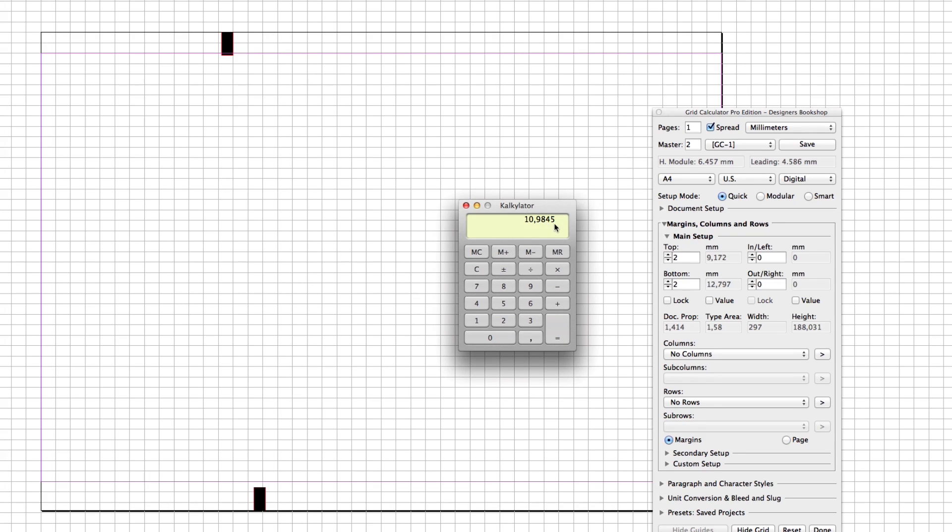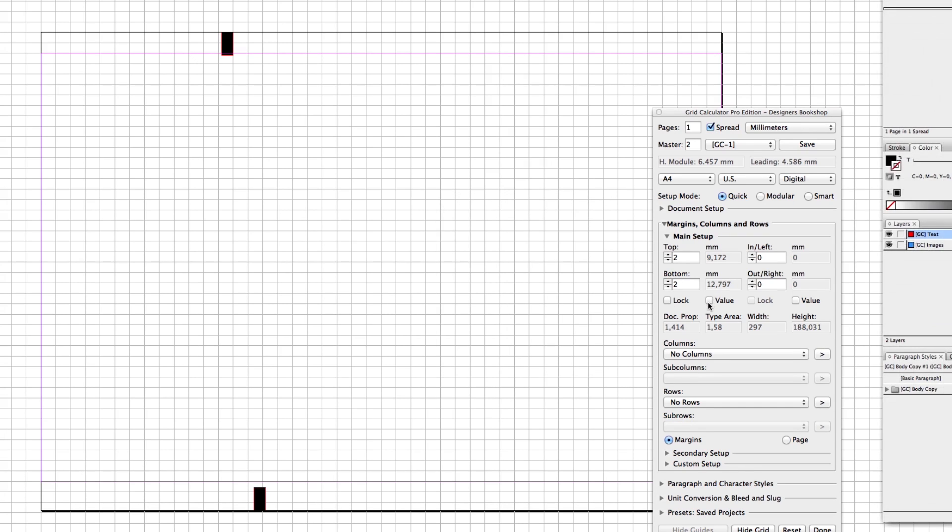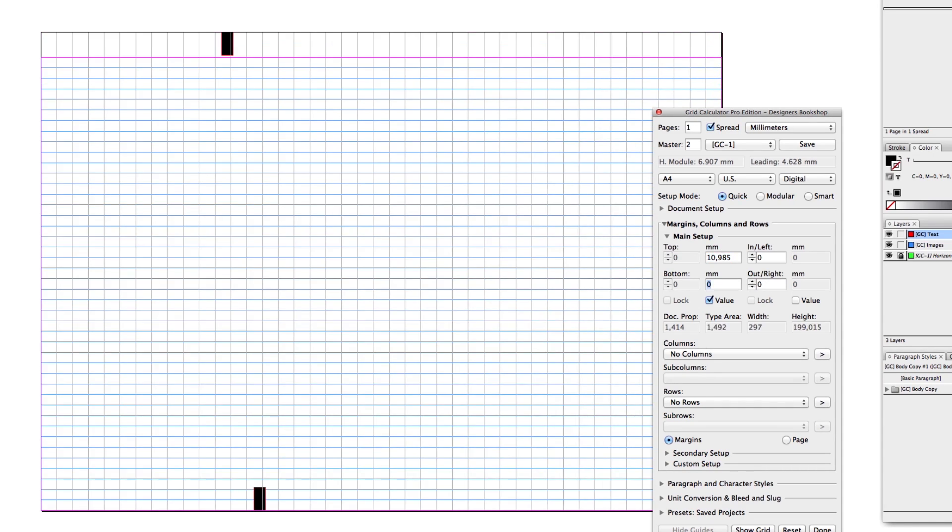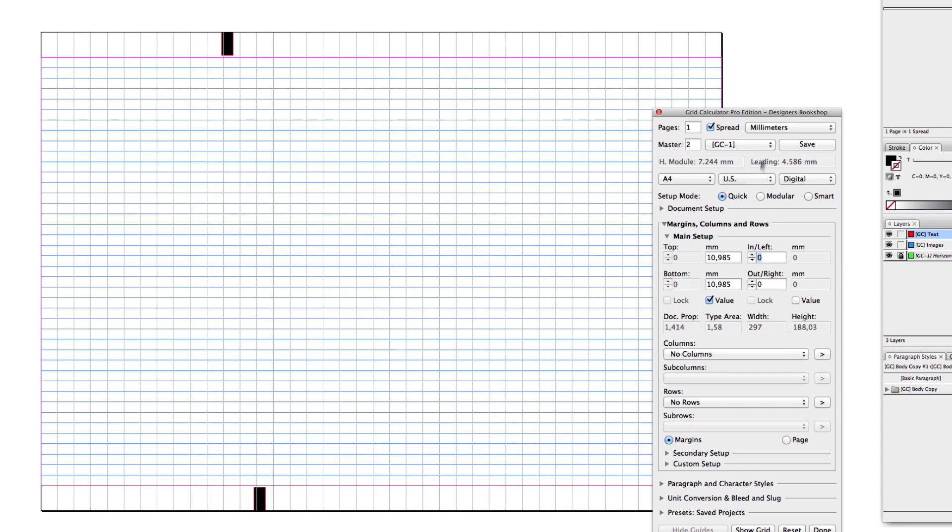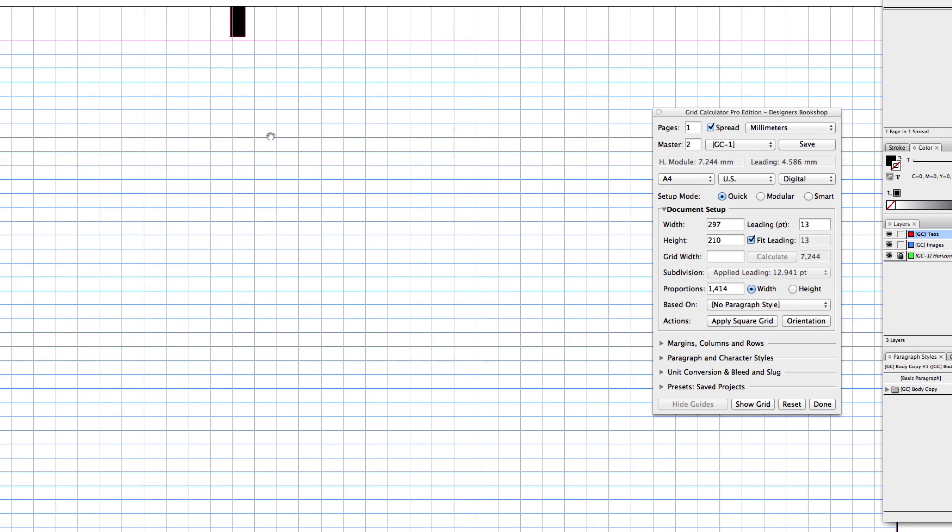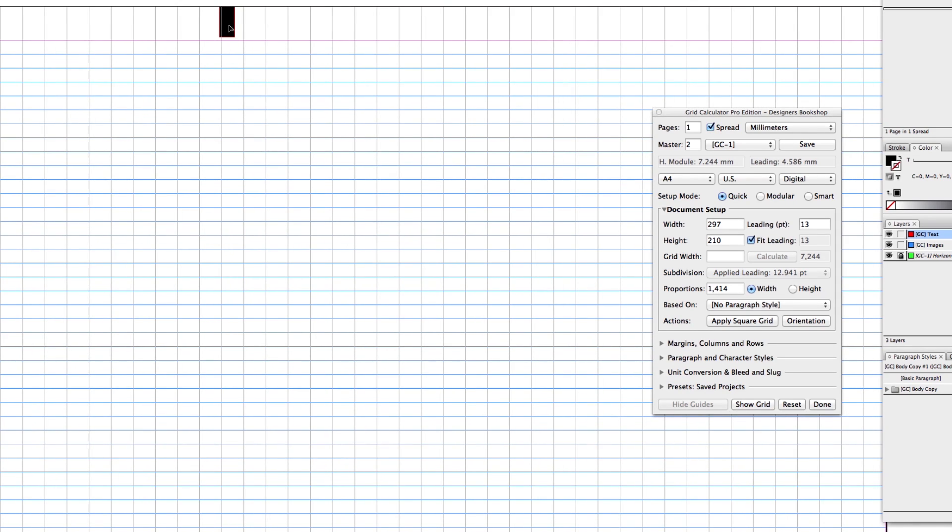Let's check value here and enter 10.985. Copy that, and as you can see, 13 points fits perfectly here. I'm going to delete these boxes.